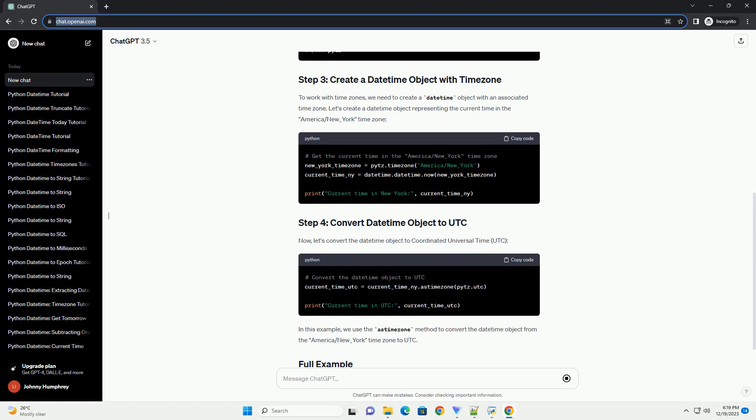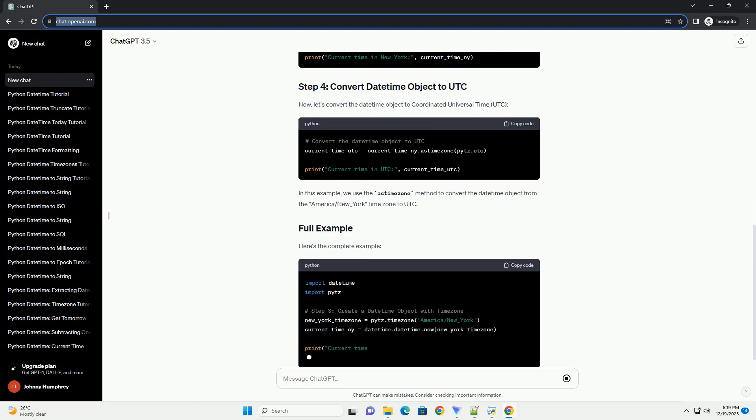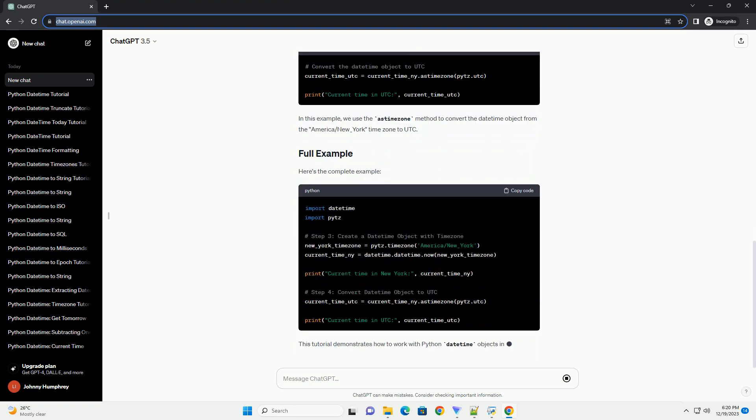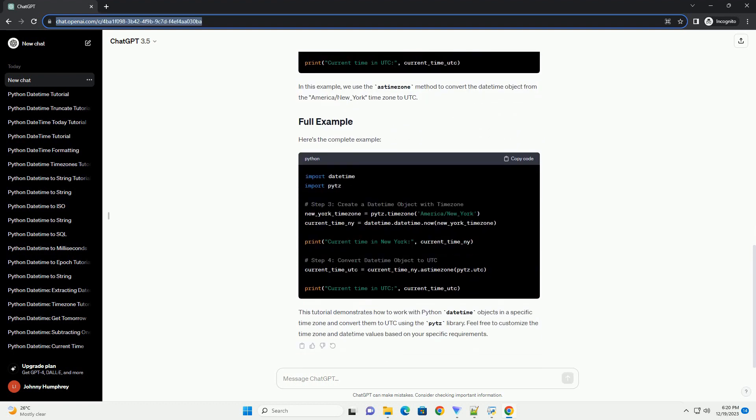In this tutorial, we'll explore how to work with Python DateTime objects in a specific time zone and convert them to Coordinated Universal Time, UTC, using the PYTZ library. If you haven't installed the PYTZ library yet, you can do so using the following command.